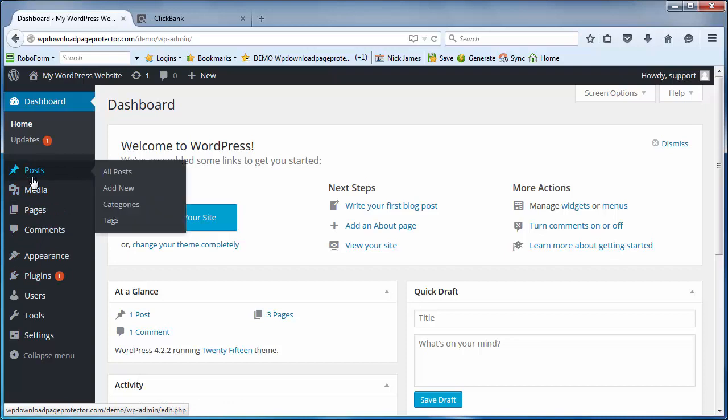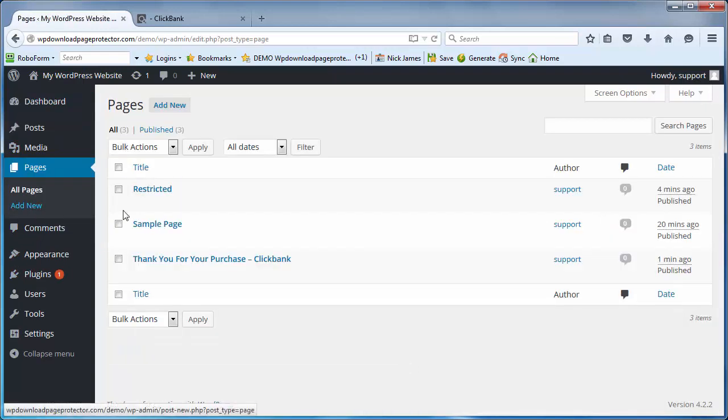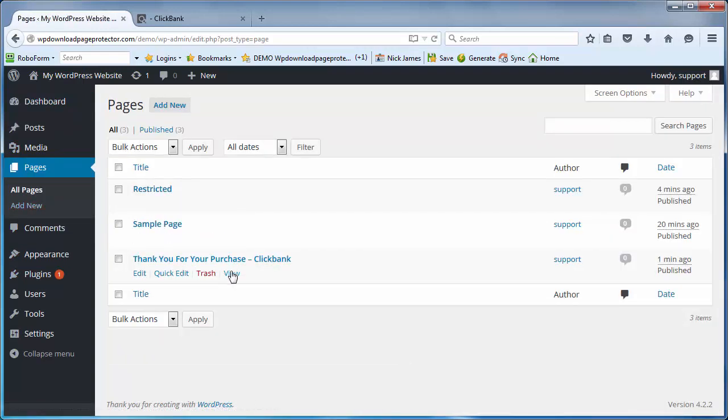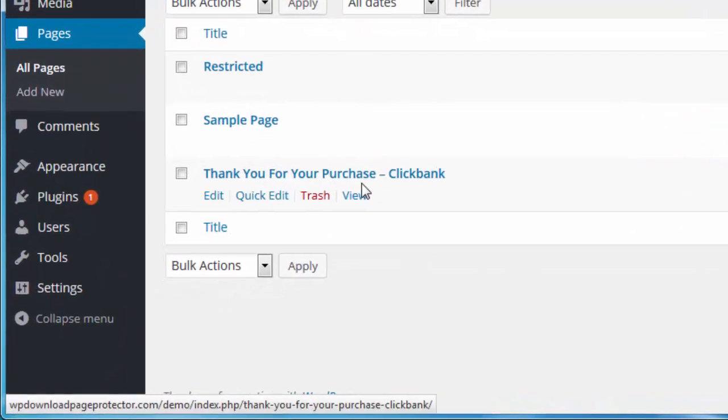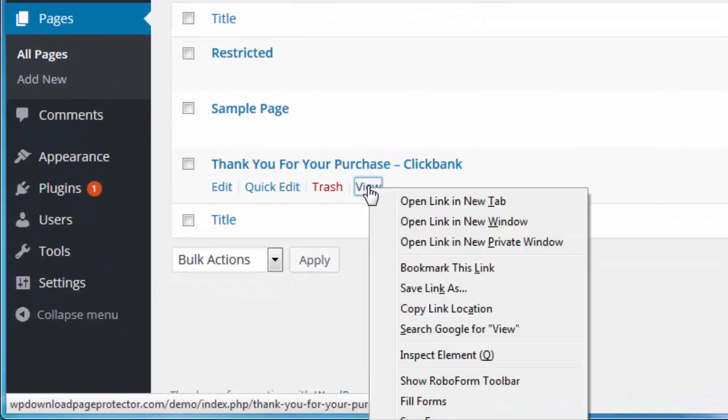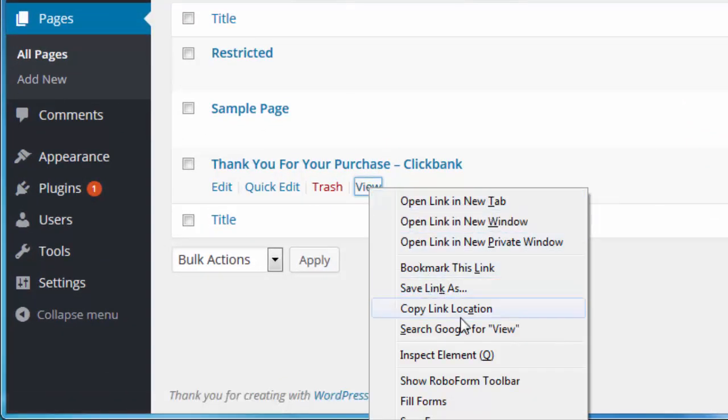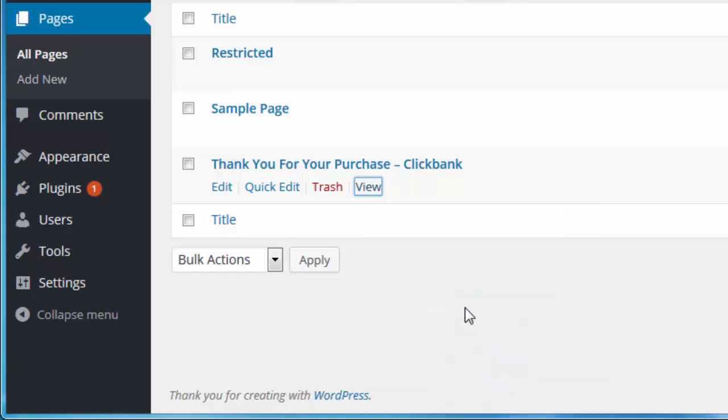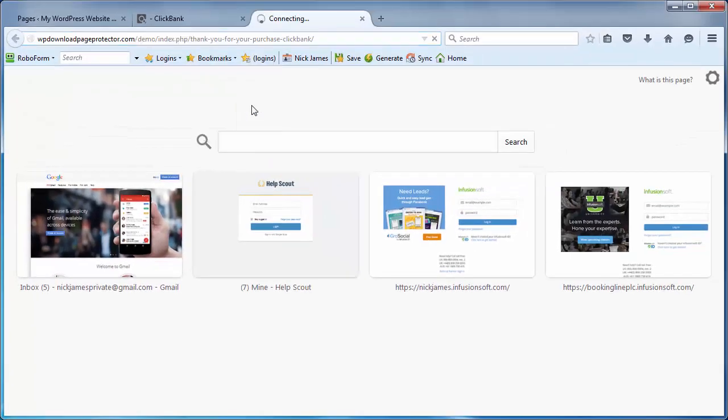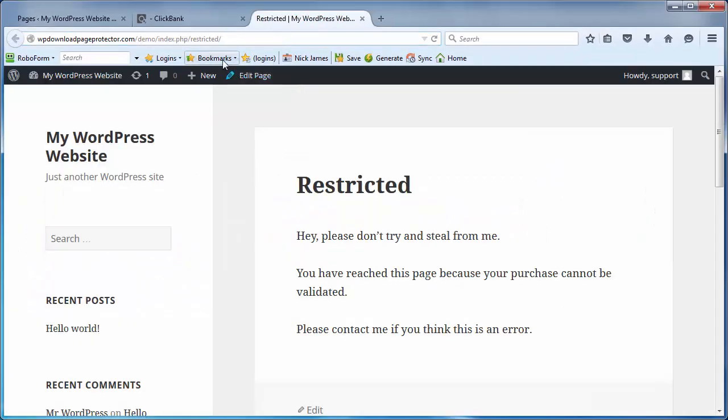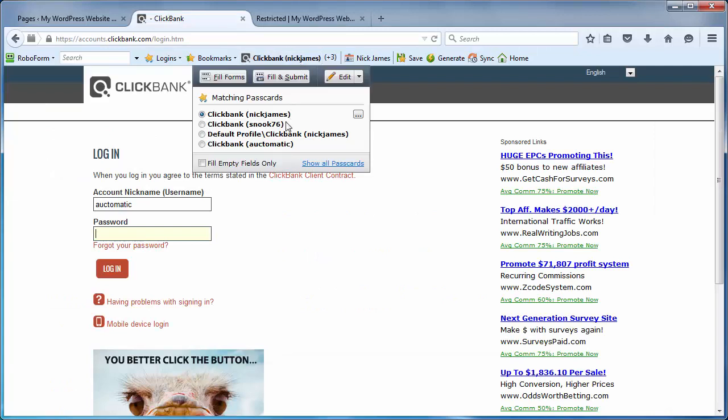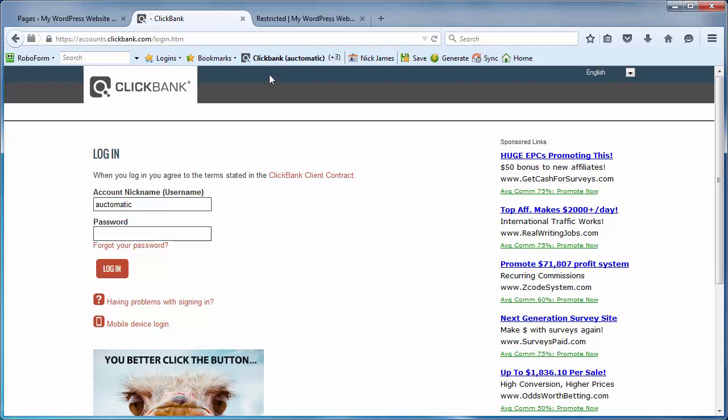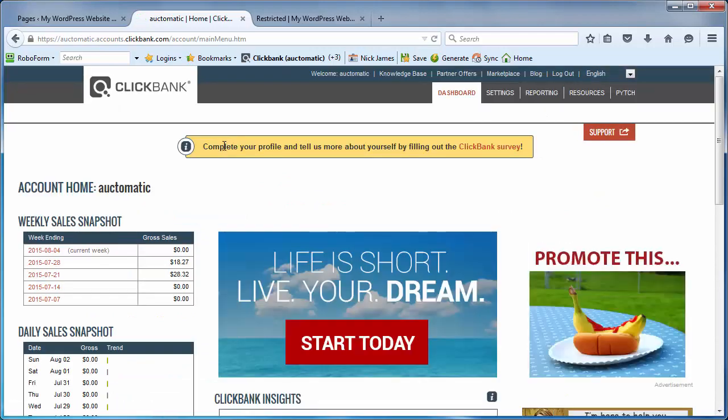However, let's just go back to the dashboard for a second. Let's go to pages and get that thank you page link. To do that we can just hover over where it says 'view'. If we right click and copy that link location, if we want to put it into a new tab obviously we paste and go. It goes to the restricted page, but when we go into our Clickbank settings I'm going to take you to a Clickbank account I kind of don't use anymore. I'm going to show you how to set that page up with one of your products in Clickbank.